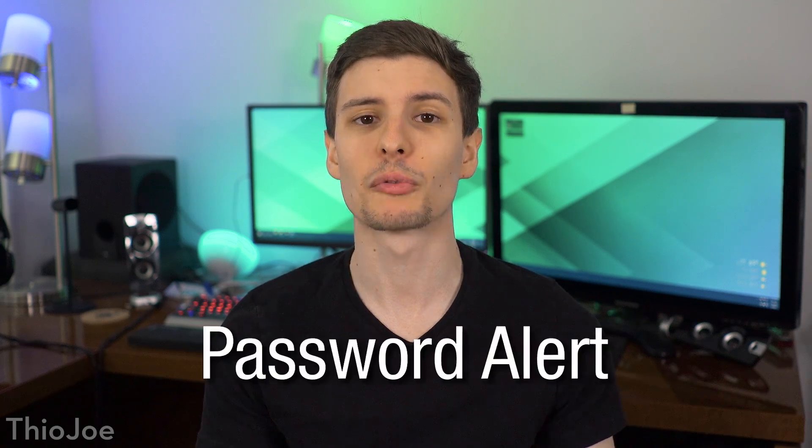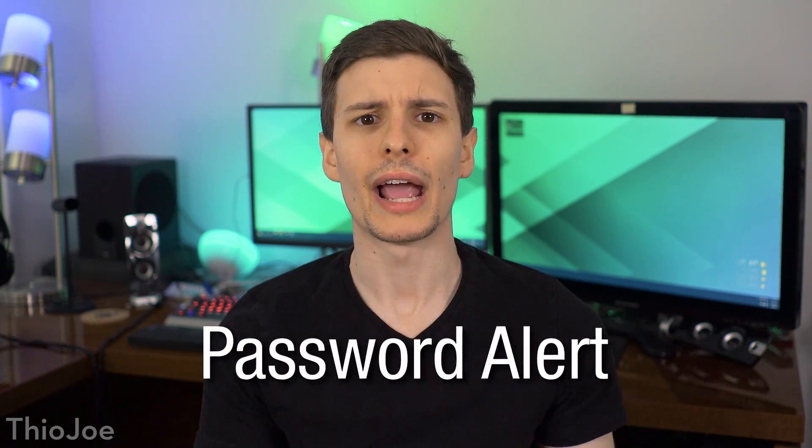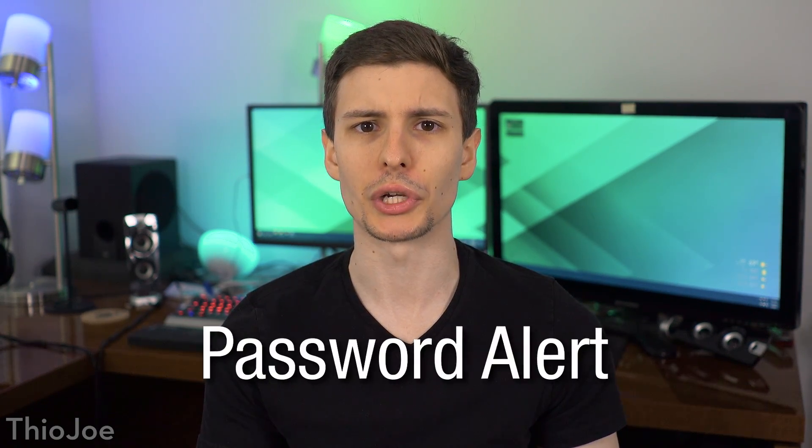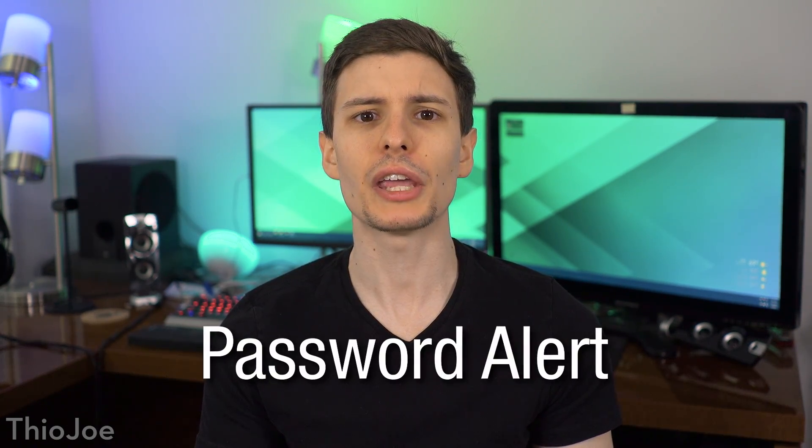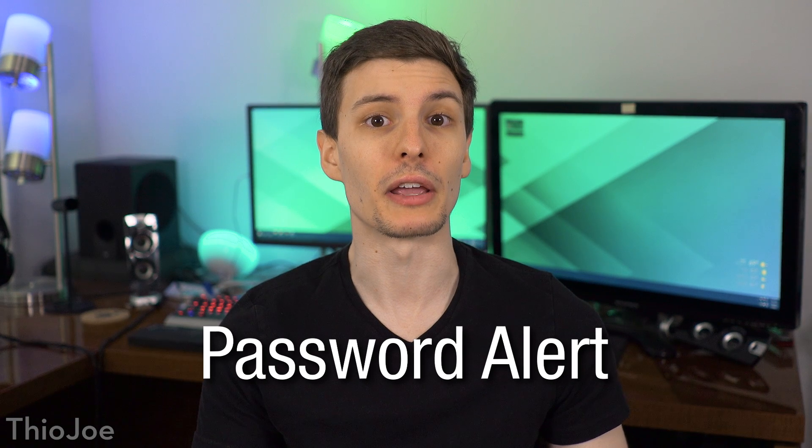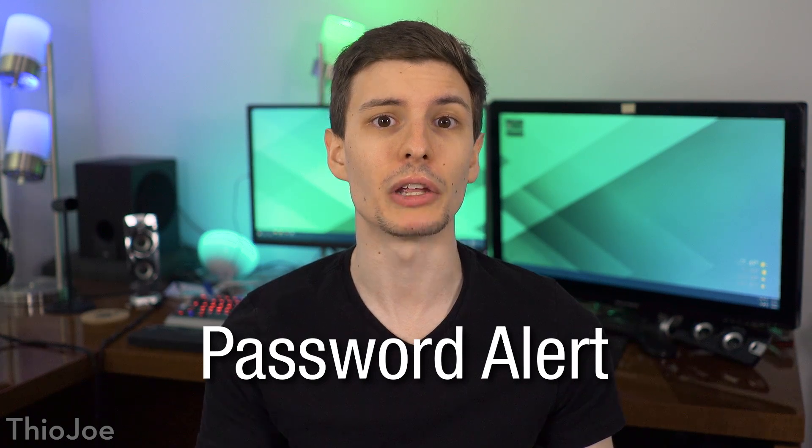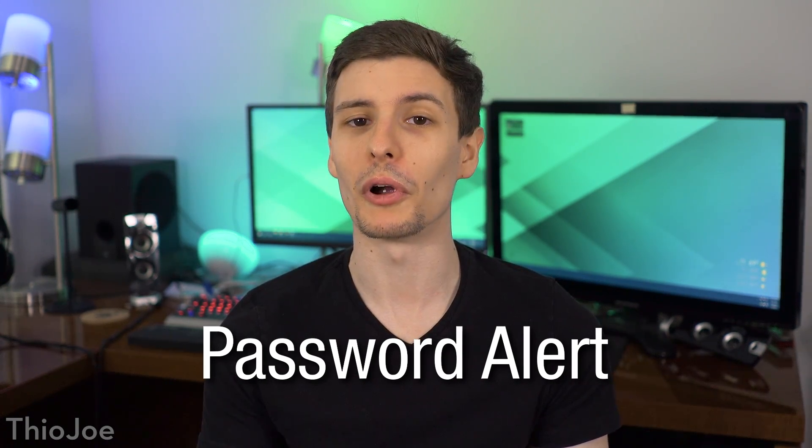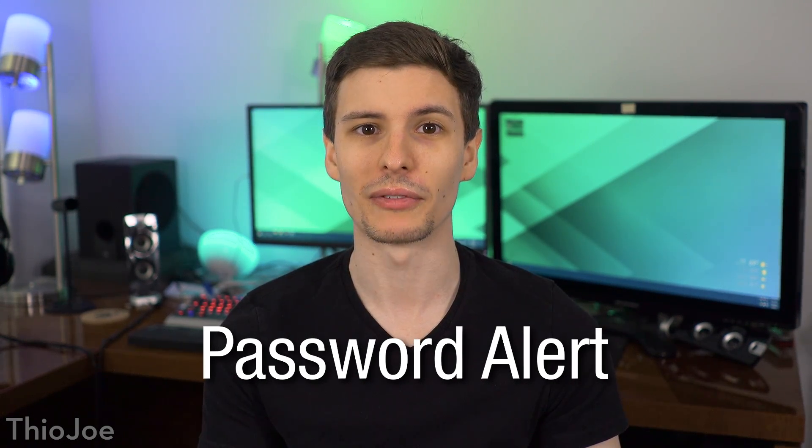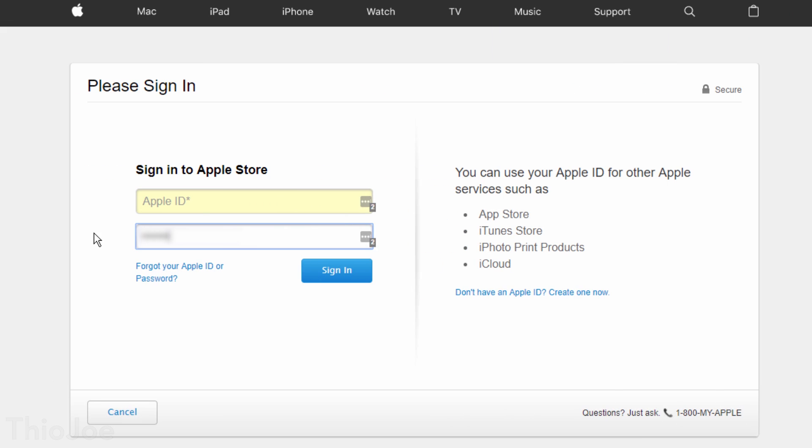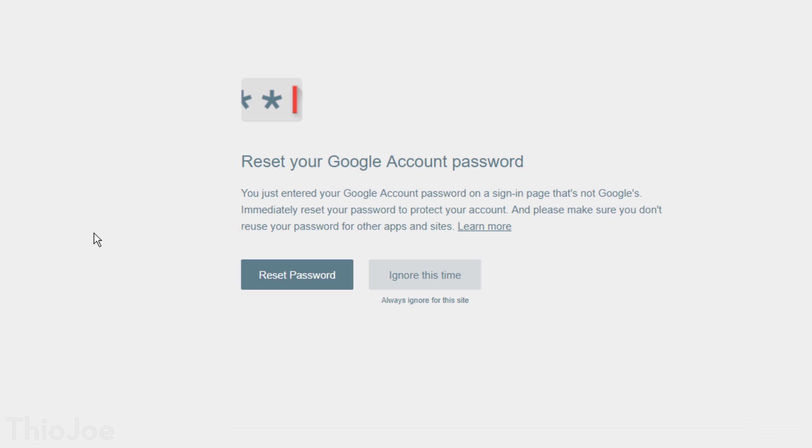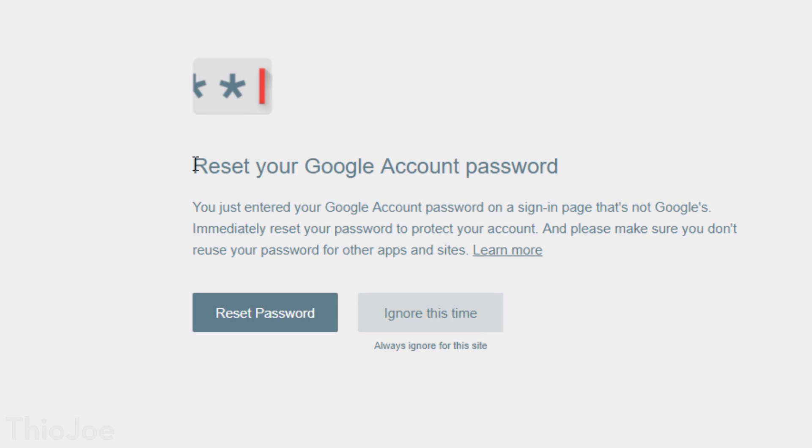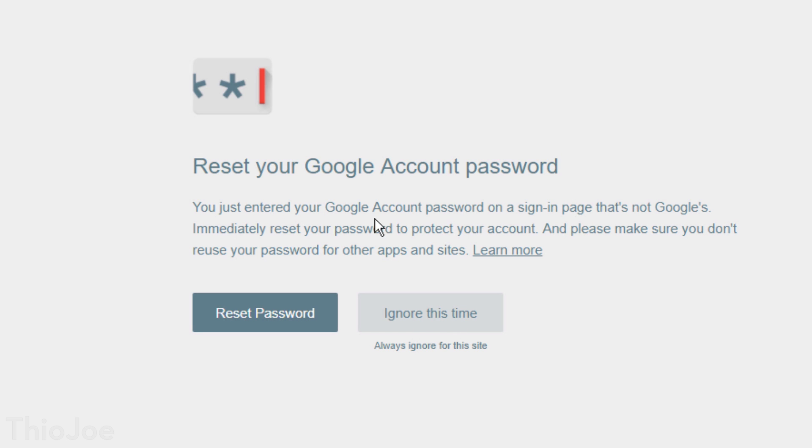Moving on, number 6 is an extension made by Google themselves, called Password Alert. And it's actually a security extension meant to let you know if you're getting phished, meaning you typed your password in somewhere you shouldn't have. How it works is if you're on any website, and you type in your Google password on any site besides Google, it will warn you what you just did. So if you type in your password into a site that might look like Google, it will tell you, good job dummy you just had your password stolen because that wasn't a Google site.